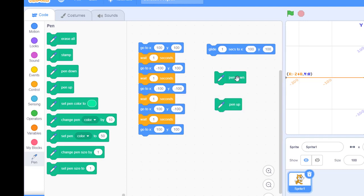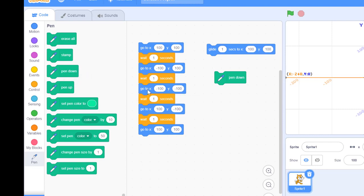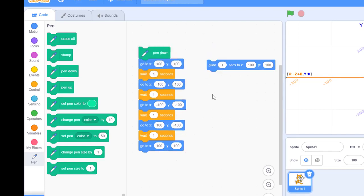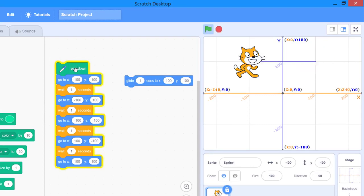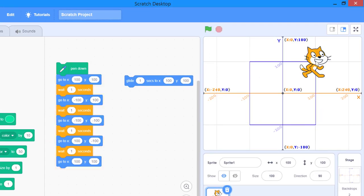Pen down, as the name suggests, is going to draw something on the screen. If you do not want to draw, you will use pen up to lift the pen. If you place pen down at the top of your code and click the button, it's going to draw something on the stage — that's how you can draw a simple shape in Scratch.